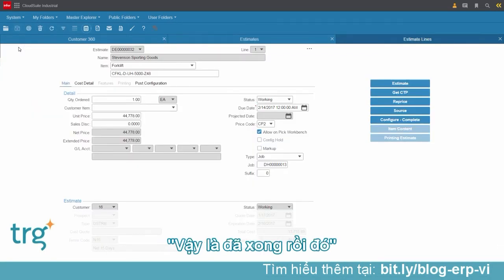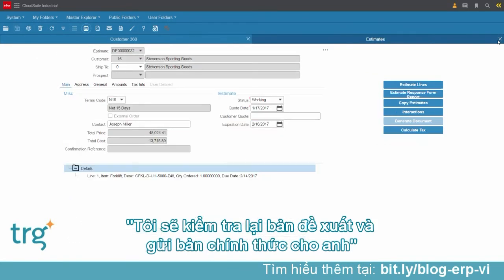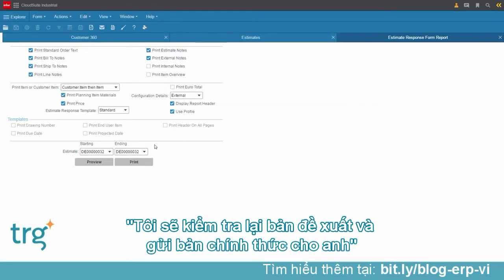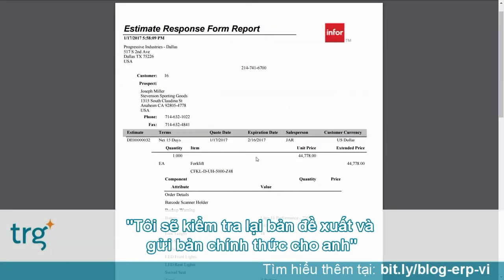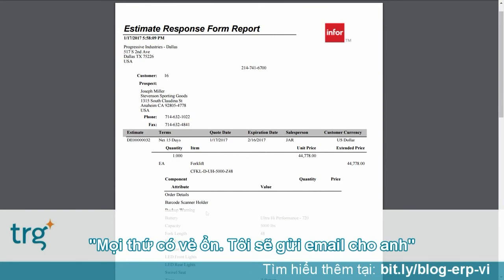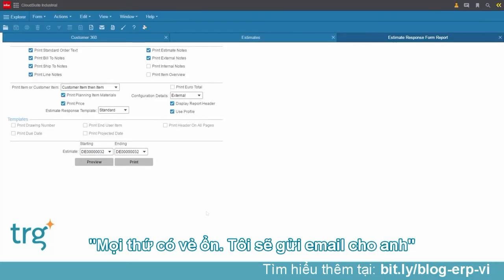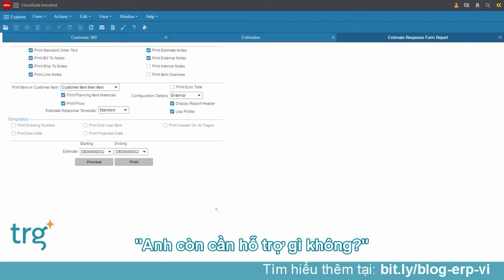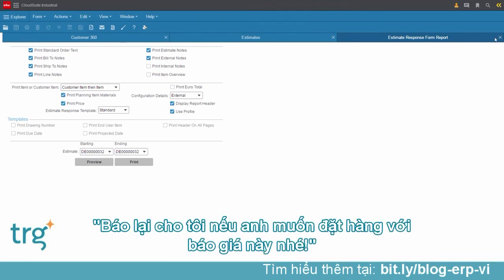Claire confirms they are done. She takes a look at the proposal and emails a formal response to Joe. She asks if there's anything else he needs, and lets him know to reach out when he's ready to convert the quote into an order.